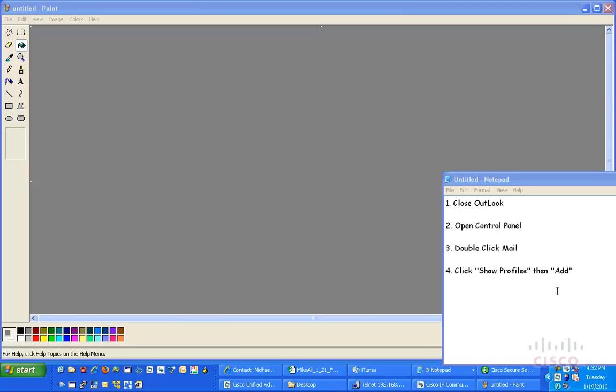So, the first thing I'm going to do is make sure all versions of Outlook are closed. Down here in the bottom right-hand corner of my taskbar, I don't see any Outlook, I don't see any messages, messages waiting, things like that, so I know my Outlook is closed.